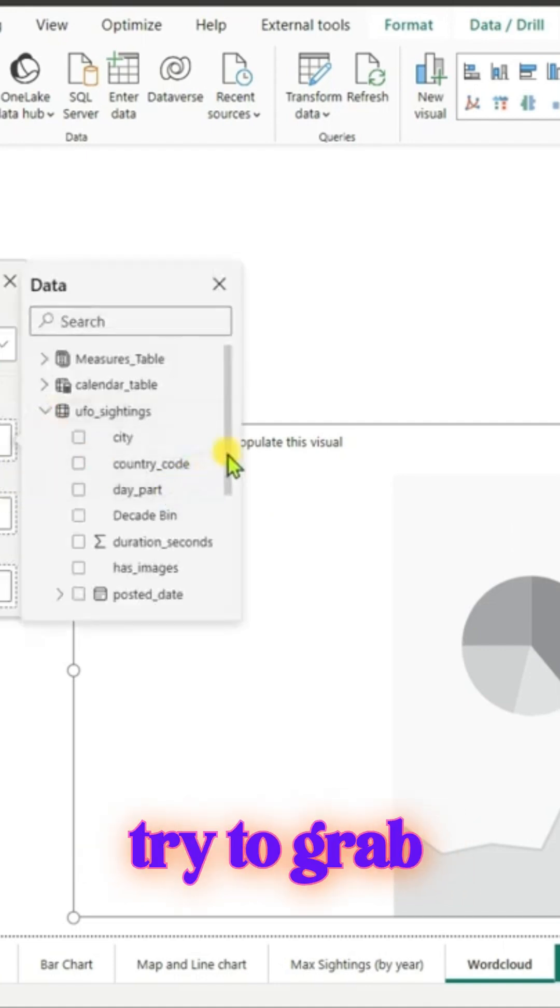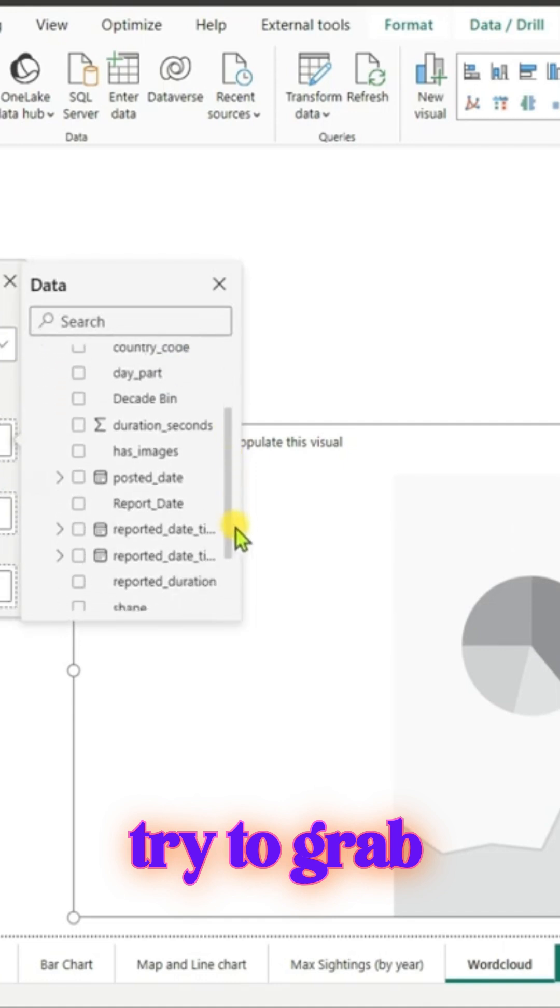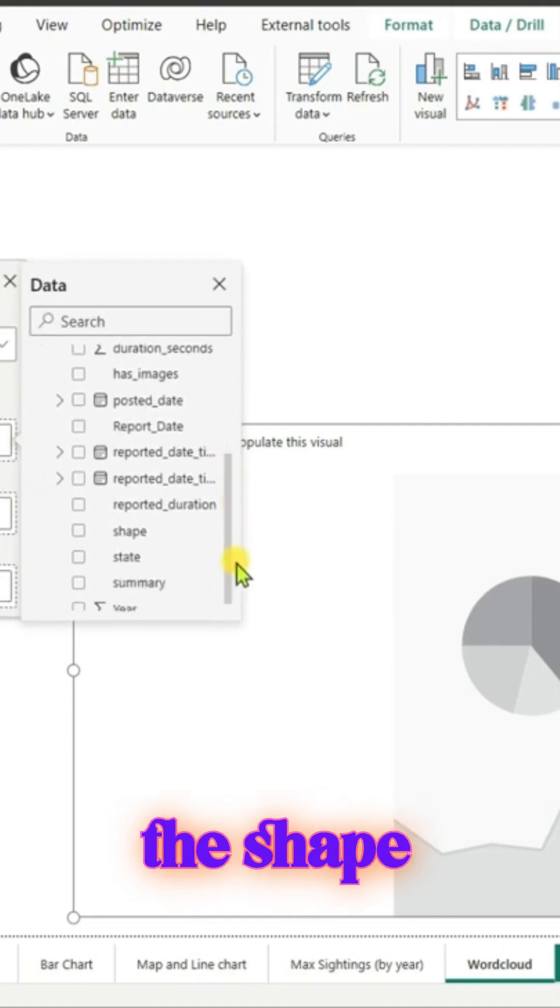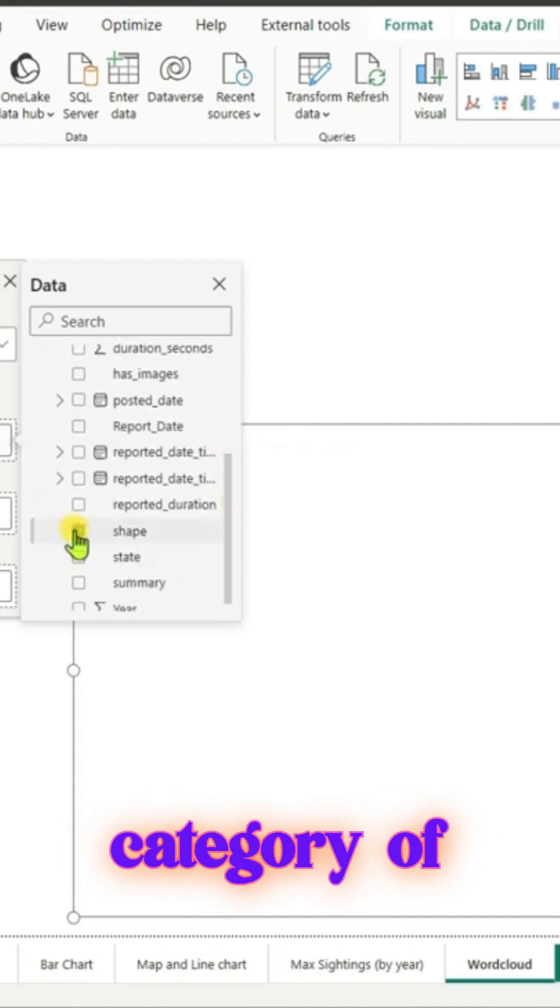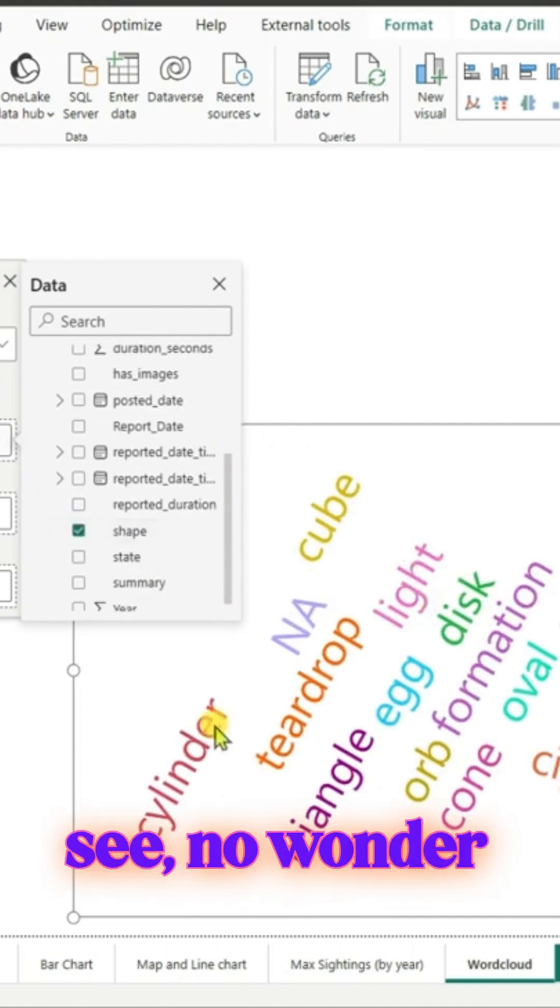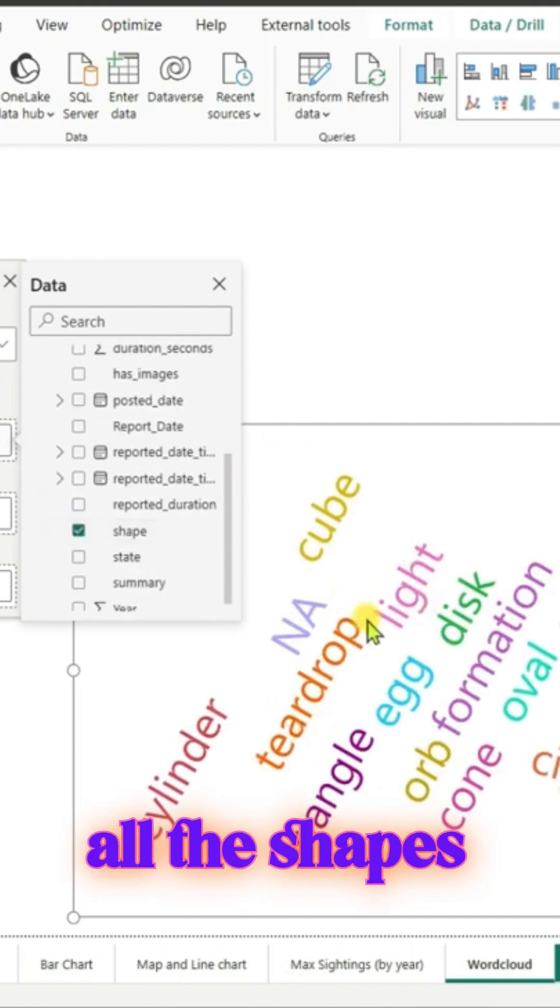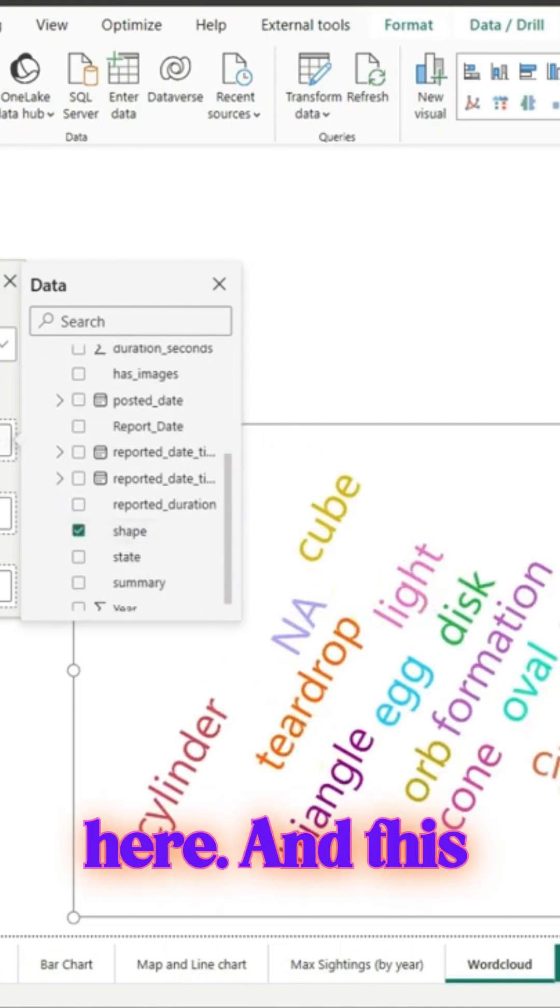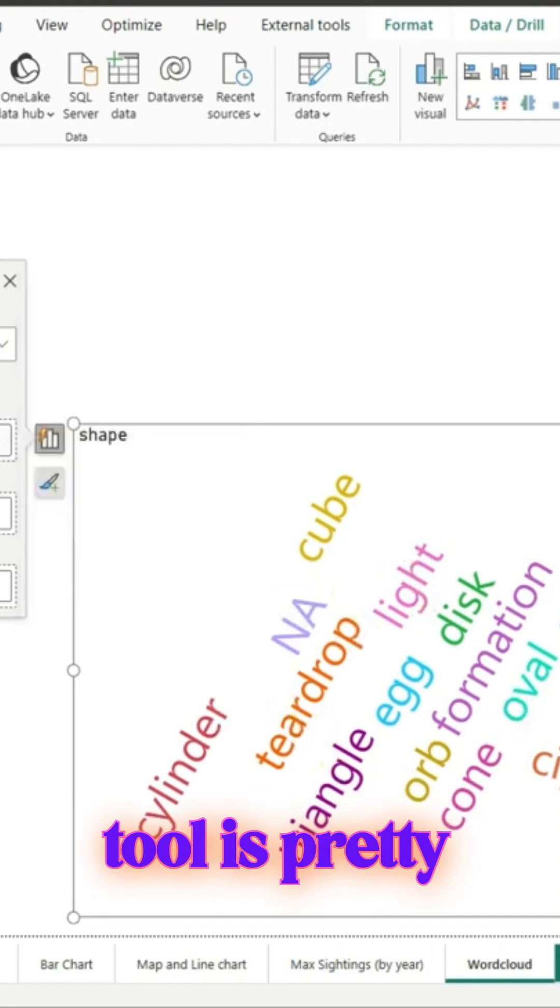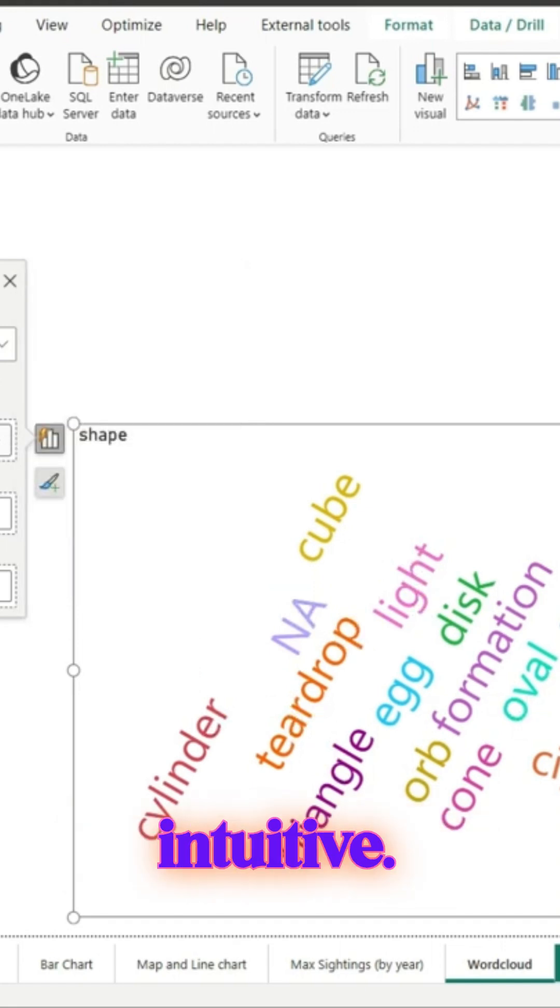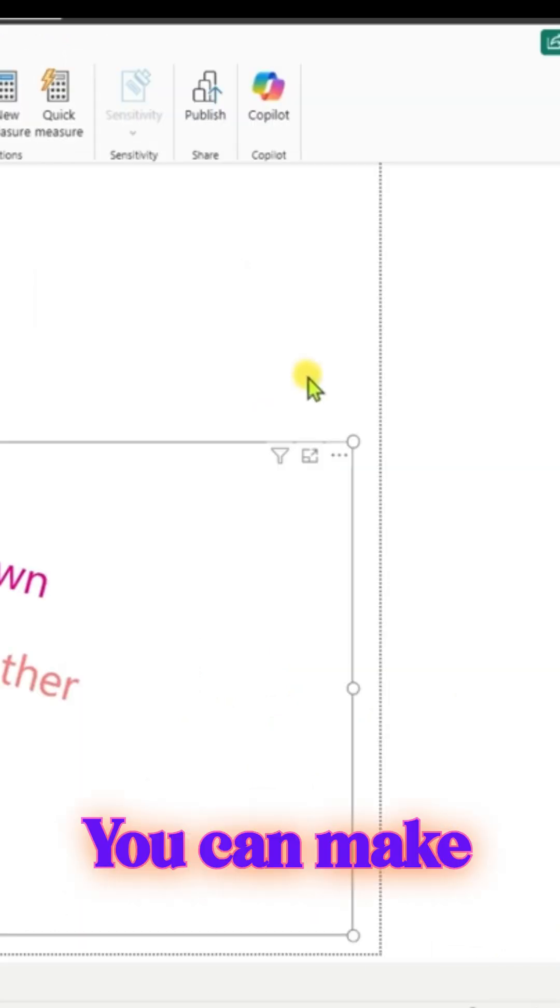As you can see, all the shapes are appearing here. This tool is pretty intuitive - you can make changes to whatever words are appearing, you can filter some words out, and we can use the default stop words.